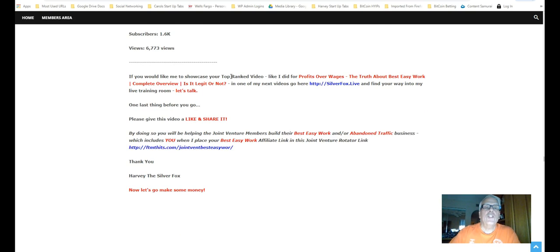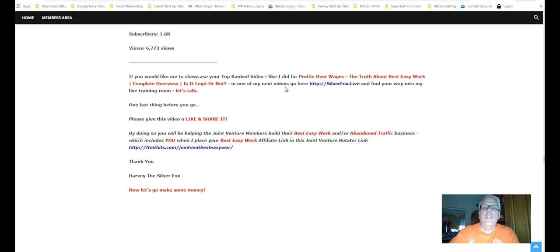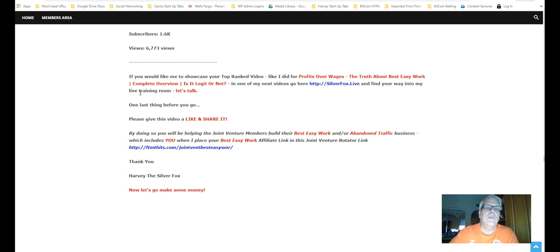If you'd like me to showcase your top rank video, like I did for profit over wages, in one of my next videos, go here, silverfox.live, to find your way into my live training room. Let's talk.